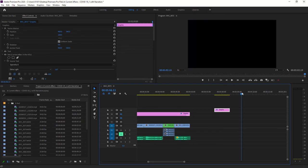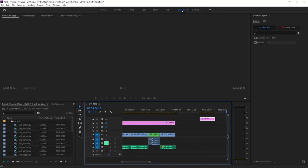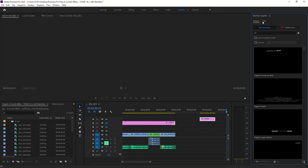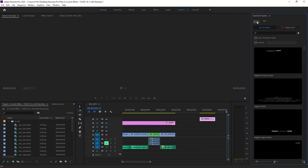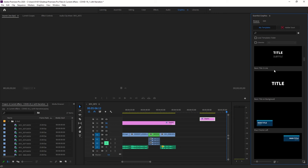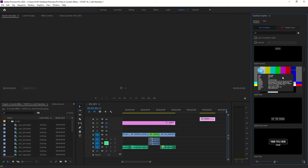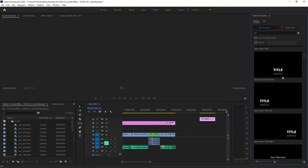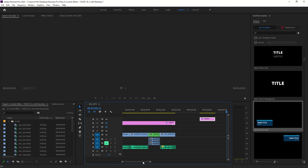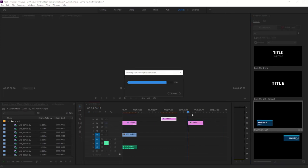That's Method 1. Method 2 is to go to the Graphics panel. From there, click Browse and you can choose from pre-built templates that are already available. I chose one here, but you're welcome to choose any of the others. If none come up, you can always fall back to the method I just showed you.